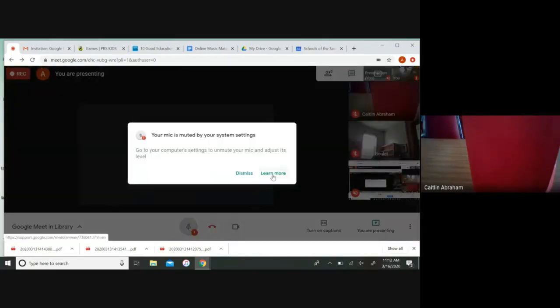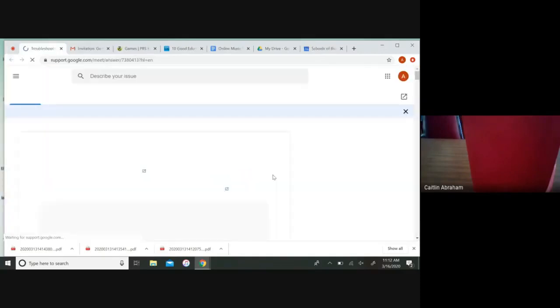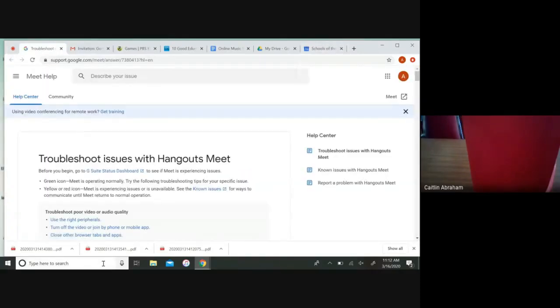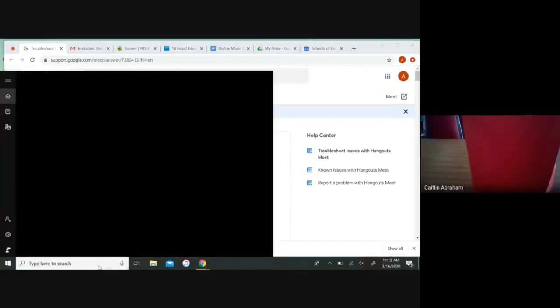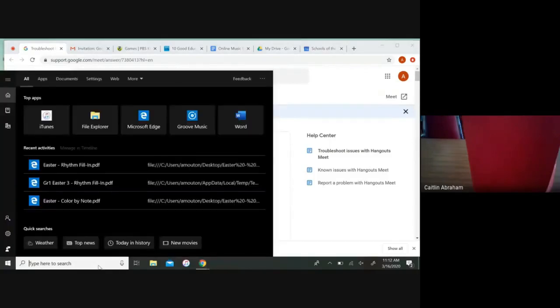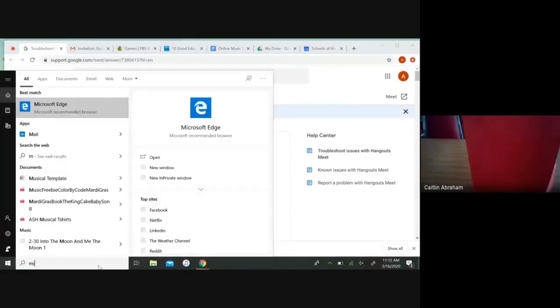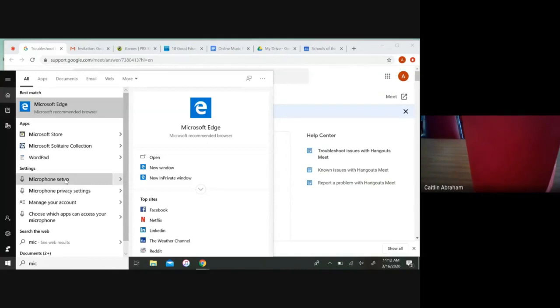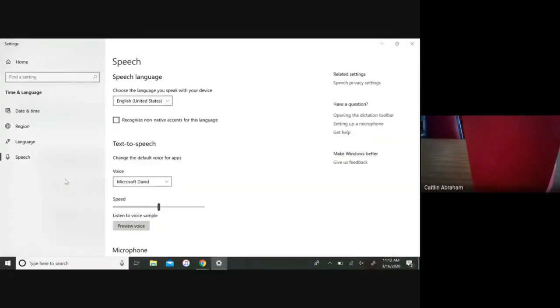This button is going to pop up. You can learn more if you would like, but what I would do is go down to the search bar and type in 'microphone', then select microphone setup.